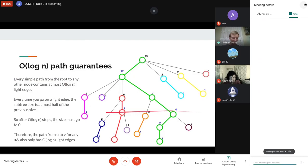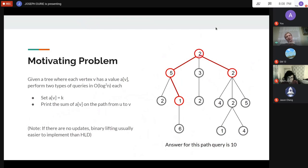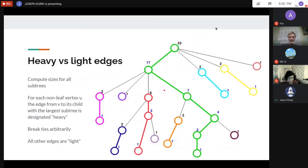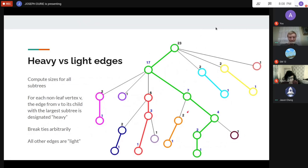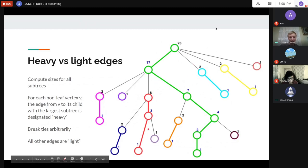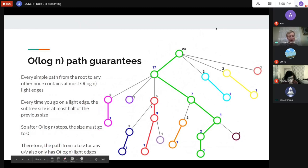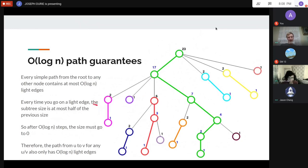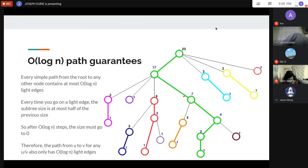Quick recap: we want to solve a problem on a tree where you can update the value of a vertex and query the sum on a path. For every vertex, you look at all its children and mark the edge to the biggest subtree as heavy, and all others as light. Any path uses at most log n light edges. For example, vertex 17 has children with subtree sizes 2, 1, 6, and 7 — so 7 is biggest and that edge is heavy.